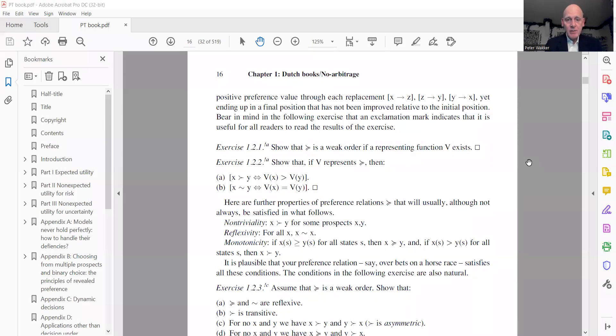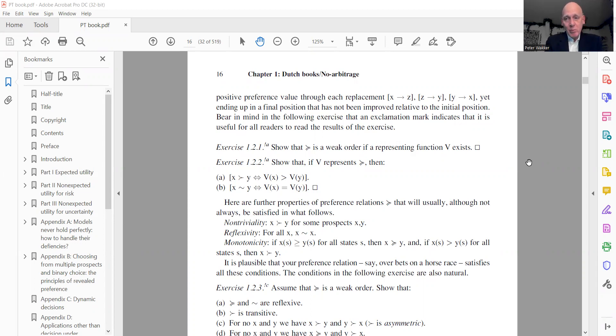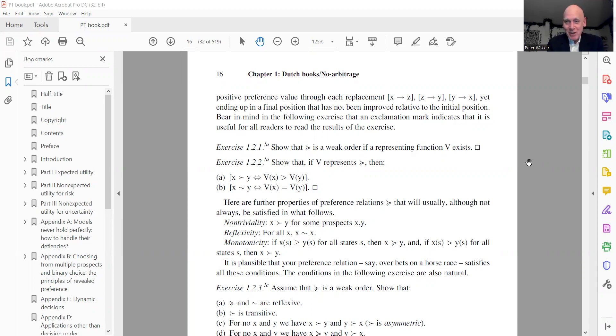I'll start this second meeting with some commenting on the homework, exercises 1.2.1 and 1.2.2 - you see them here. They have exclamation marks, it means everybody should know the result. They give elementary relation between preference relation and representing function.